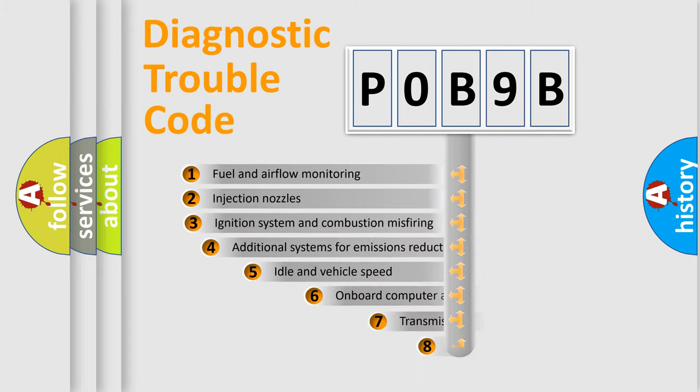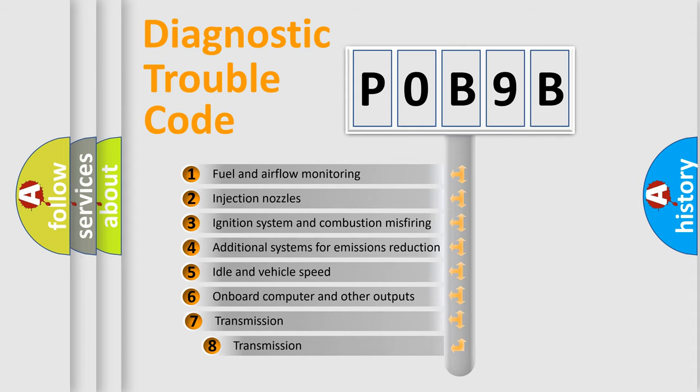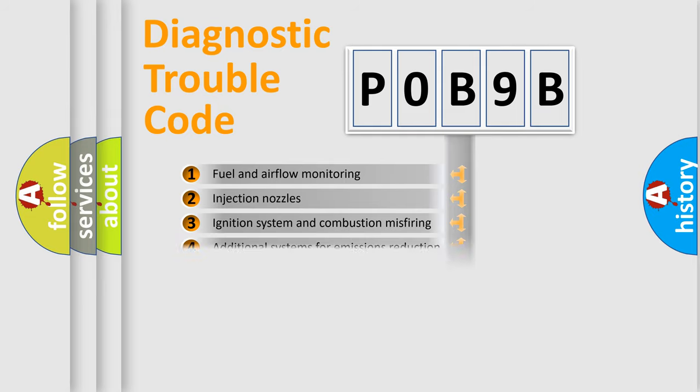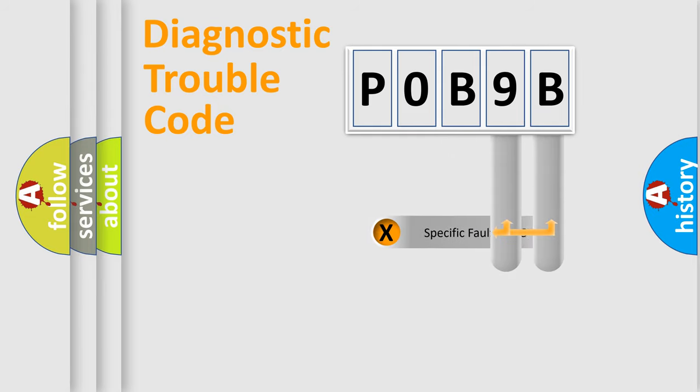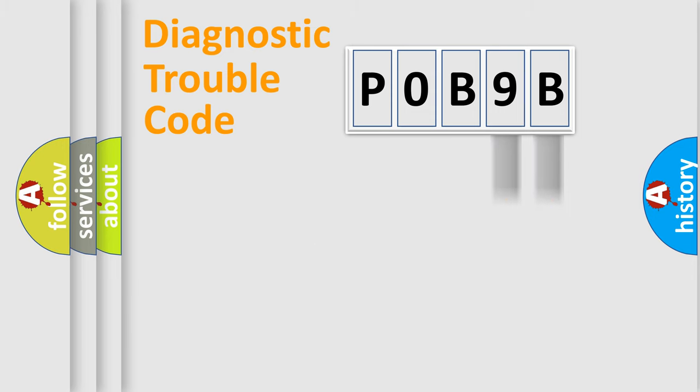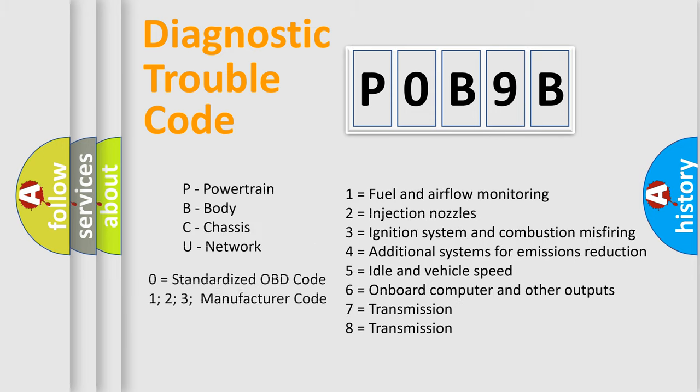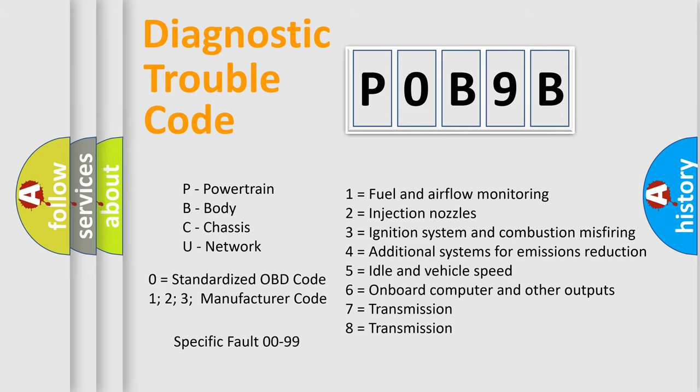The third character specifies a subset of errors. The distribution shown is valid only for the standardized DTC code. Only the last two characters define the specific fault of the group. Let's not forget that such a division is valid only if the second character code is expressed by the number zero.